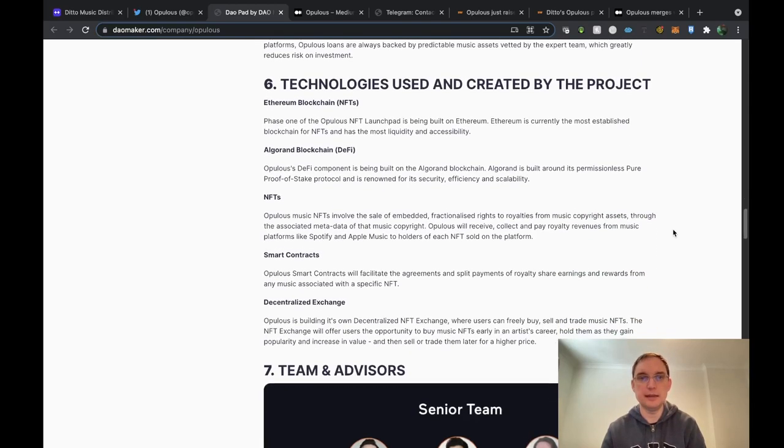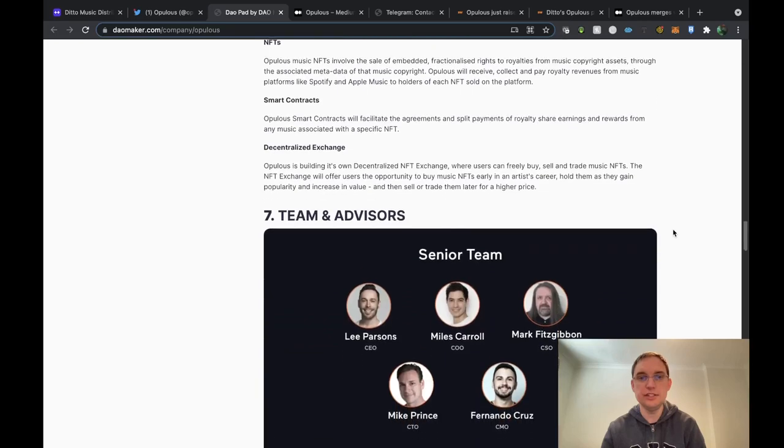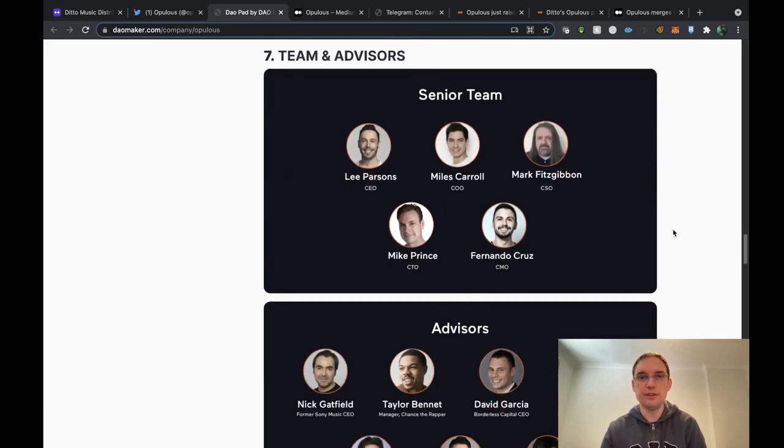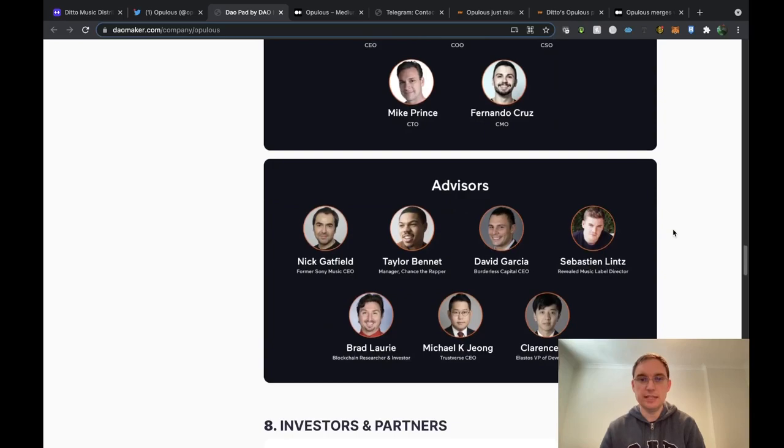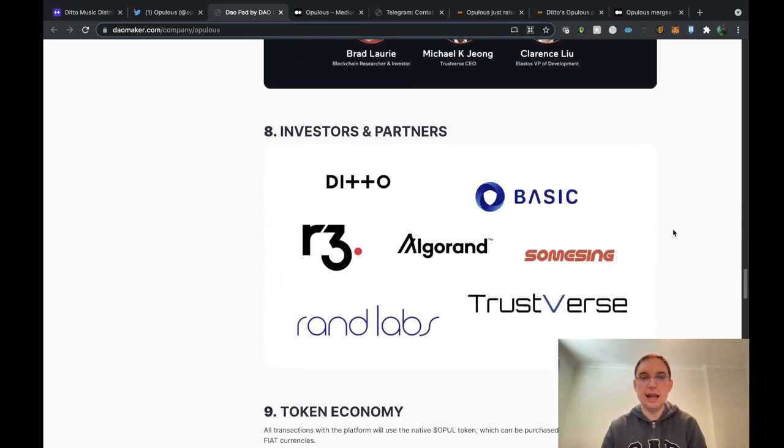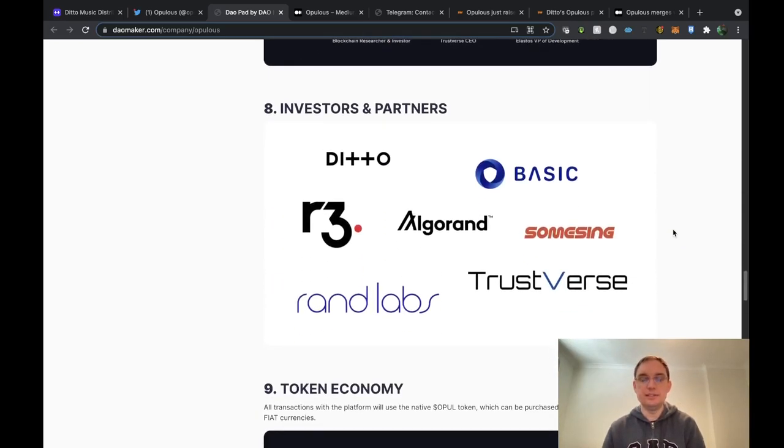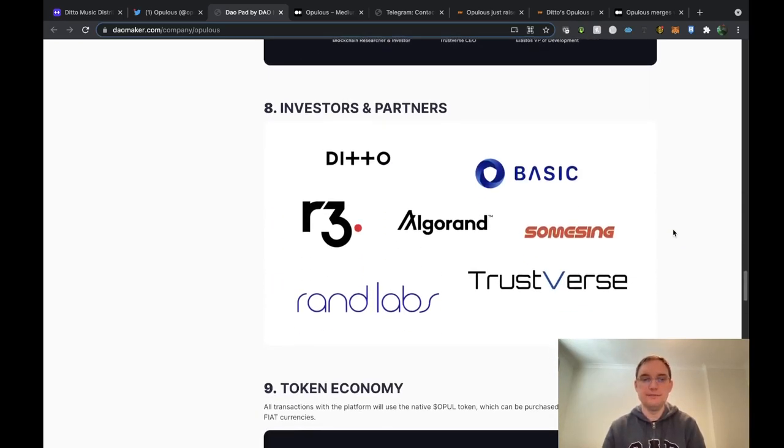It goes on to say about the technologies. We've got the senior team here, that's Lee there, and then we've got a team of advisors as well and then we've got the investors and partners.